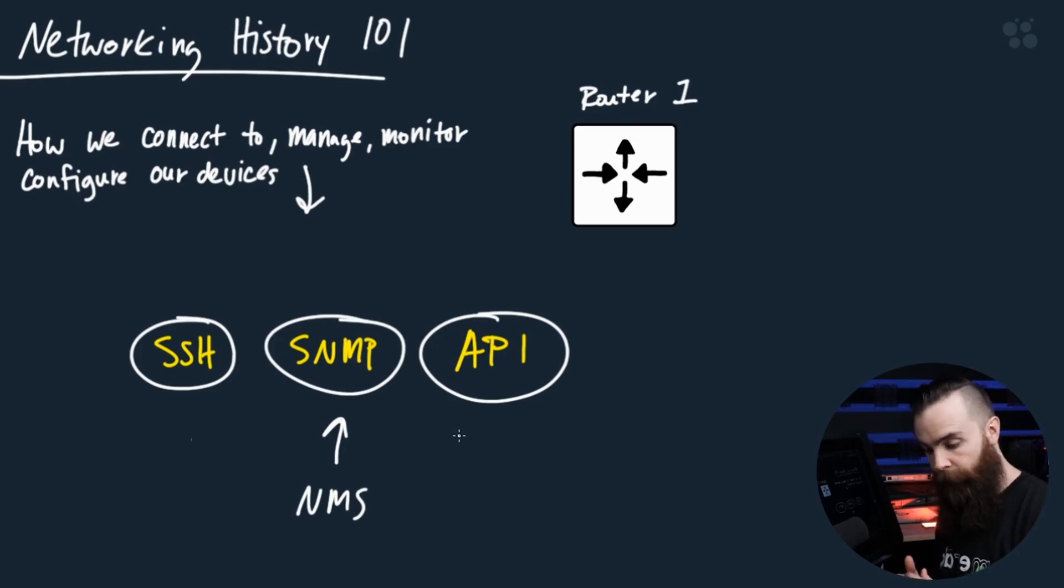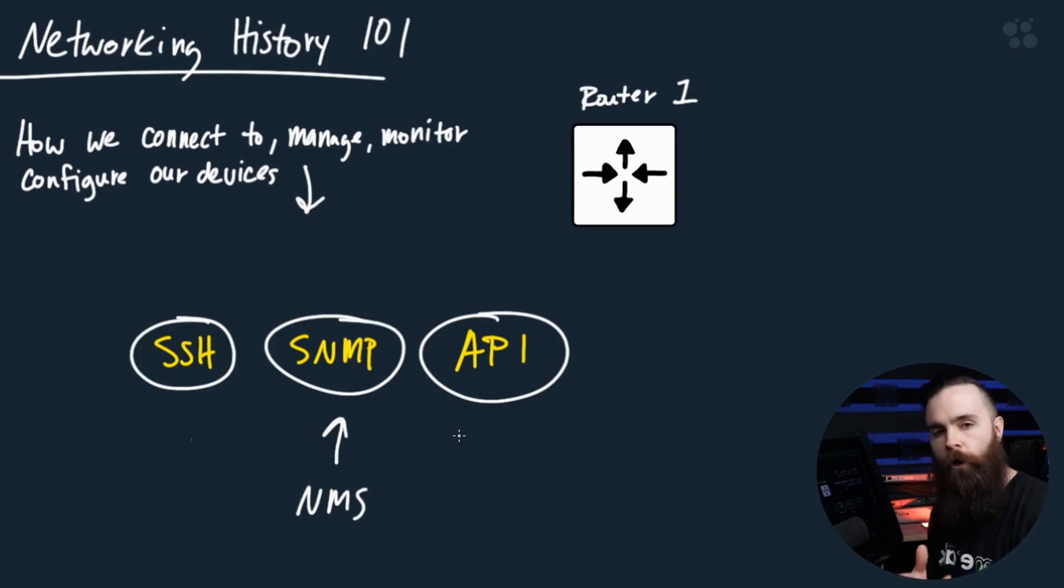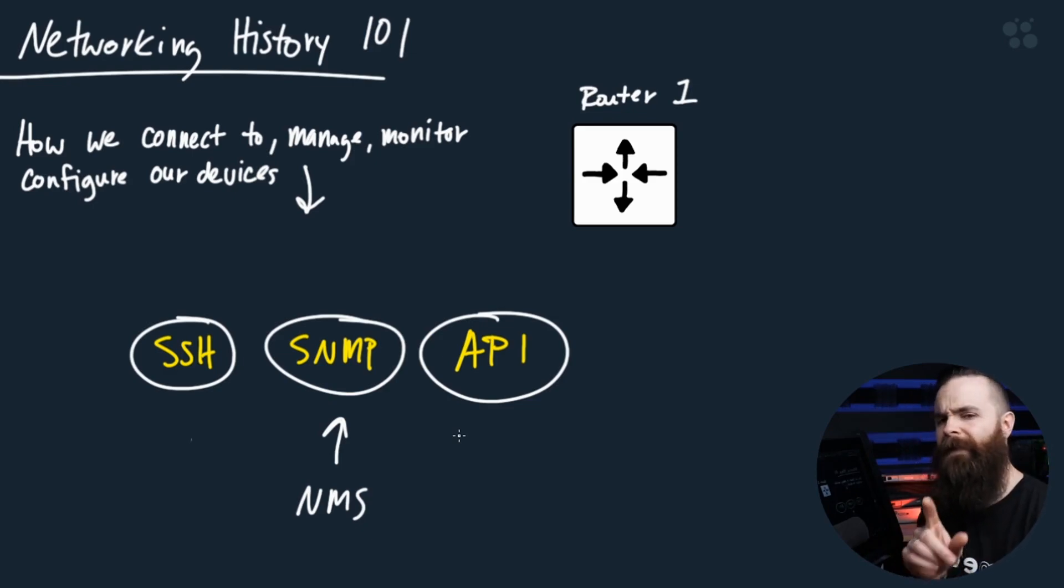They use the SNMP protocol to monitor device statistics. How much traffic is going through gigabit interface zero zero? What's the hostname of your router? They can pull all that information as long as it's made available to them.